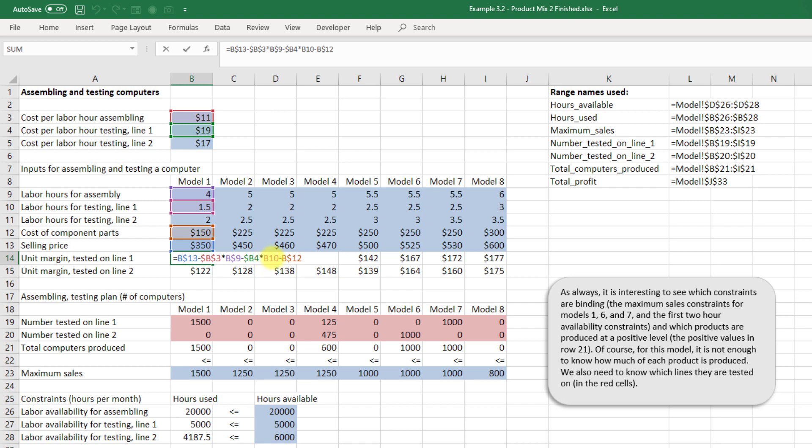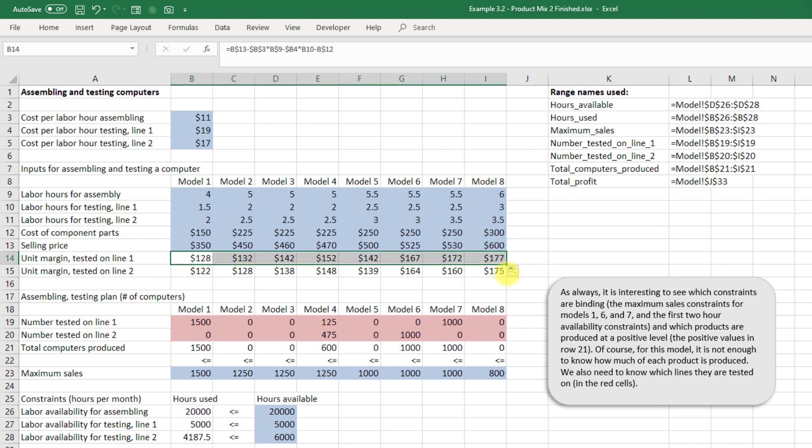Times B10 minus B$12 and again for the same reason that we had before we want the B to change as we drag this across. We don't want the 12 to change. Now when we commit this we can just click the checkbox or hit enter and we drag this across our formula adapts automatically.